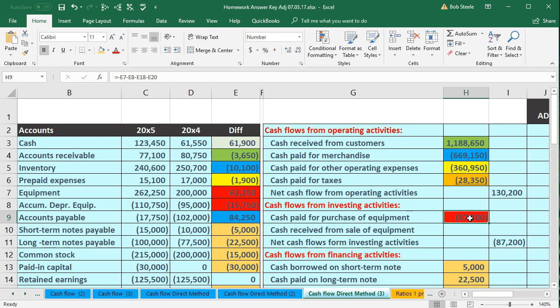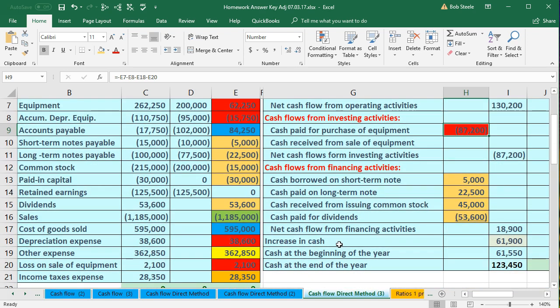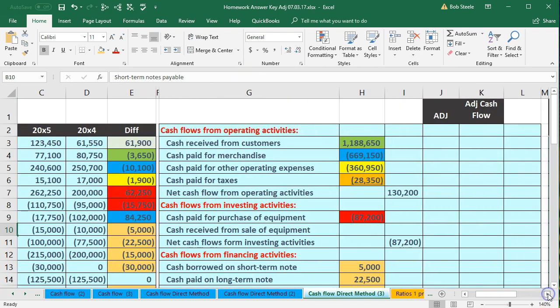In a book problem they'll give you added information, which will typically be about these numbers. In practice we would know these are things we need to dig deeper on. For example, if there's a change in equipment, that's probably more than one change — we'll have to drill down. The same is true for notes payable; a change in notes payable could be multiple notes. We could have bought equipment with it. Luckily those events don't happen all the time, so we can find the data and look into those events. Now we're going to drill down on that data.